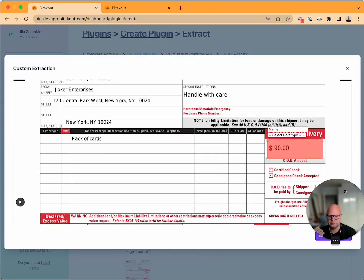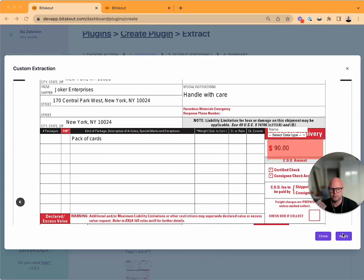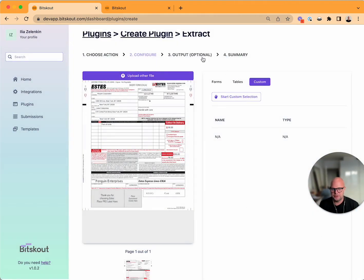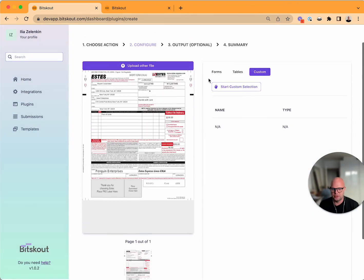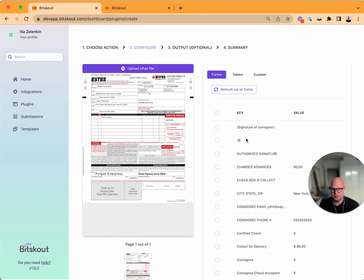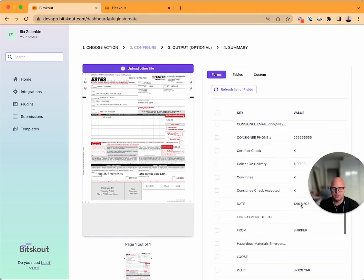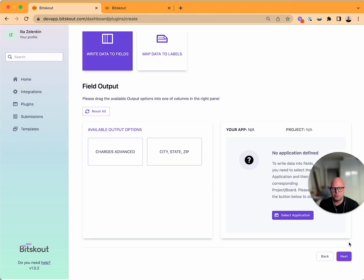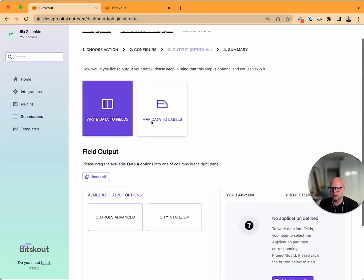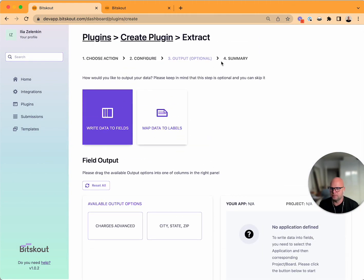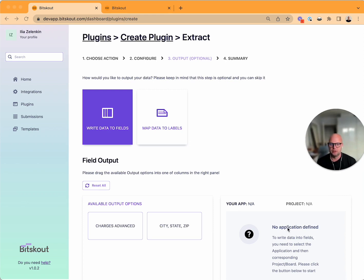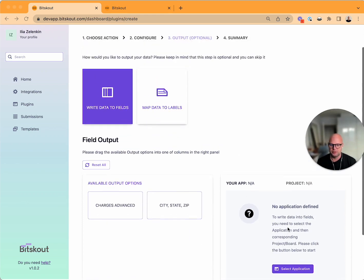If you want to get tables, same thing - you can refresh it. I think we have only one table here, yes, this one. Or you can use a custom selection where you can just select things you want like before. Now the next step is an optional output.